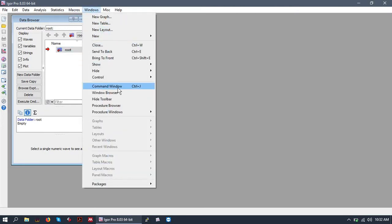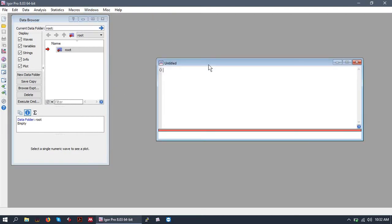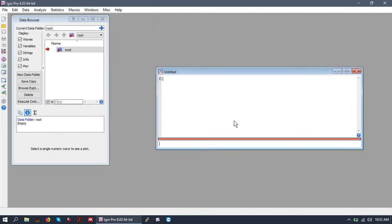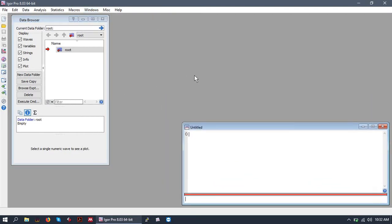Next, we'll open the command window under Windows, Command Window, or Control-J. And that's how we open those windows up.